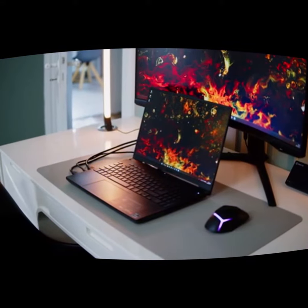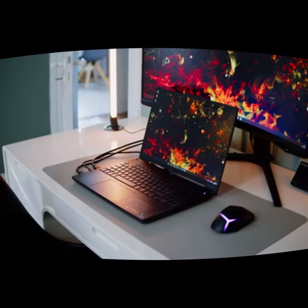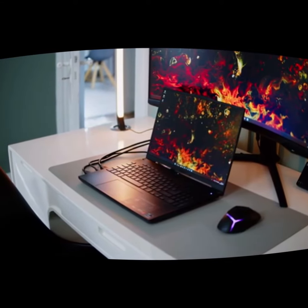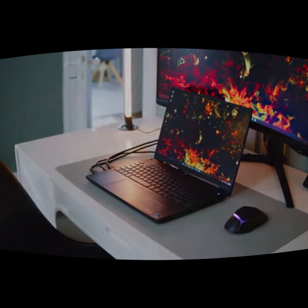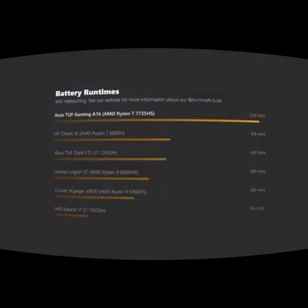Overall, I was really impressed with the ASUS TUF Gaming A16 Advantage Edition. It's a powerful gaming laptop that looks great and performs even better. If you're in the market for a new gaming laptop, this one should definitely be on your list.